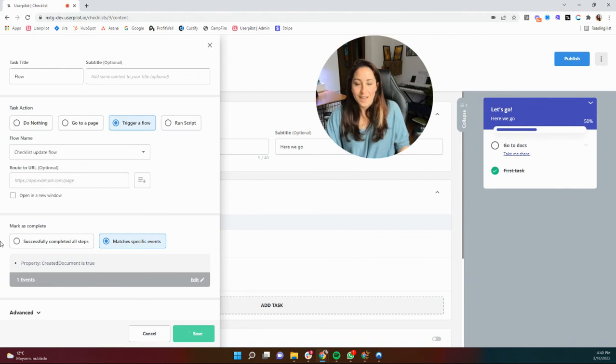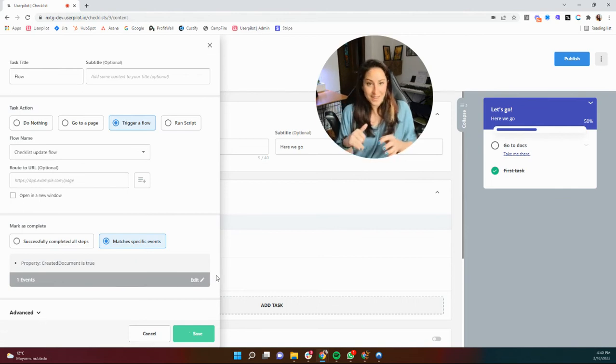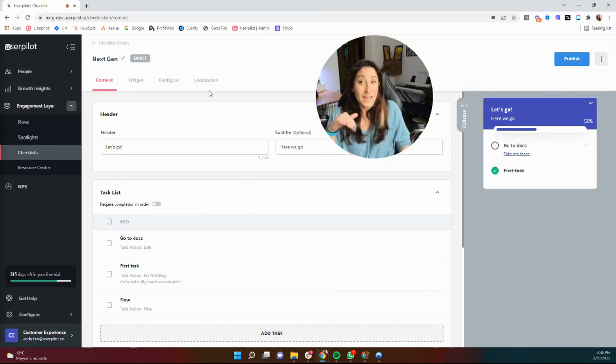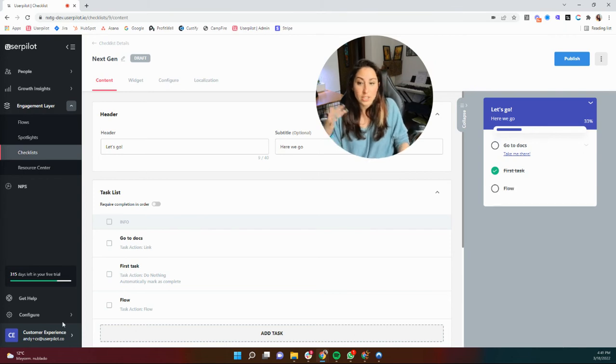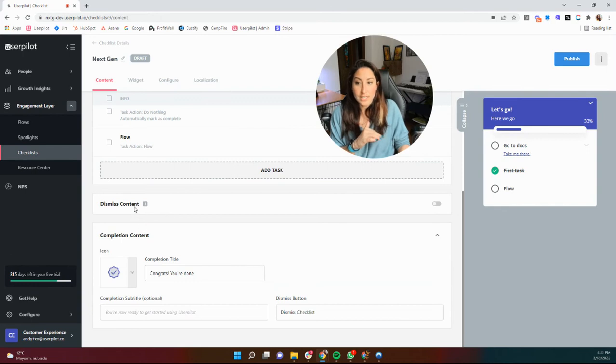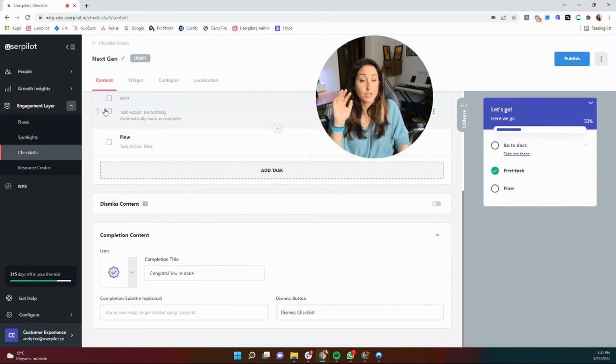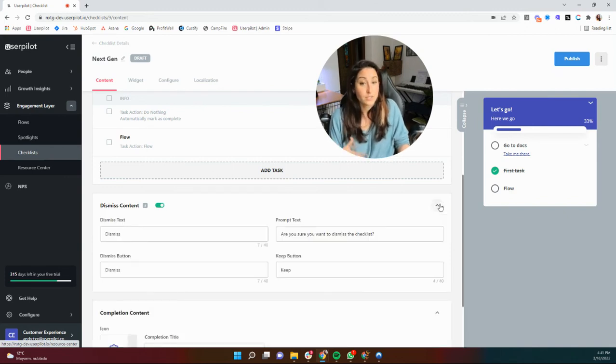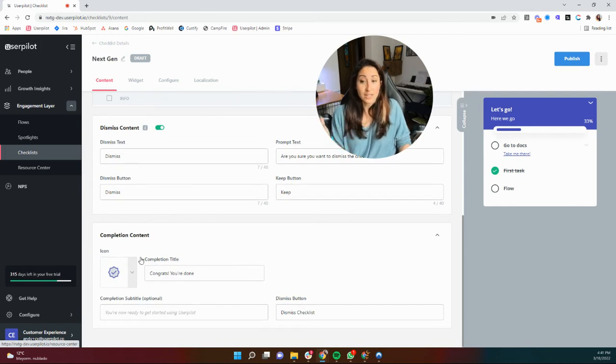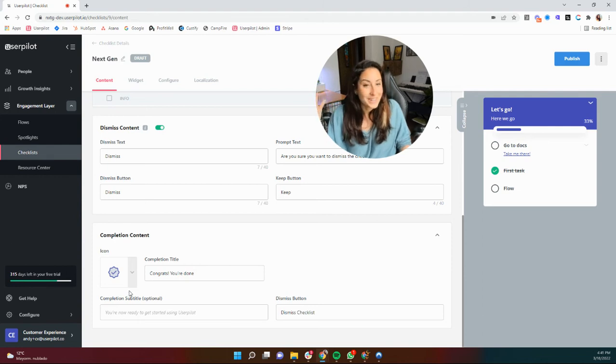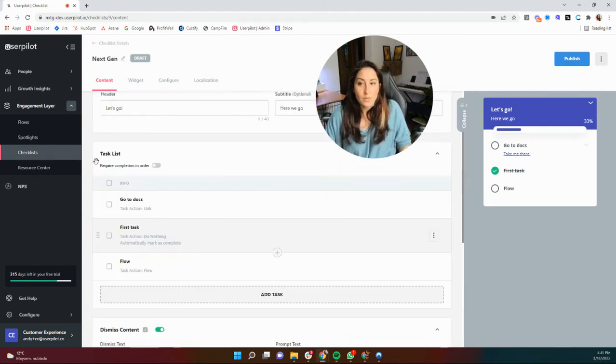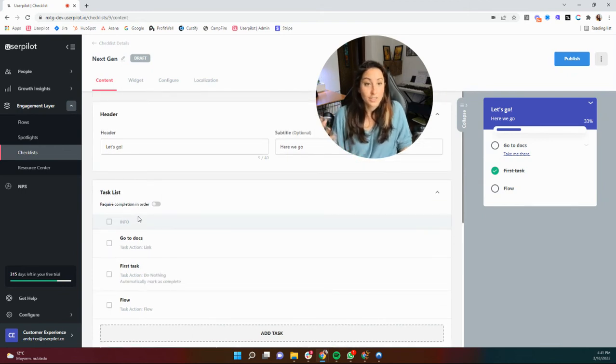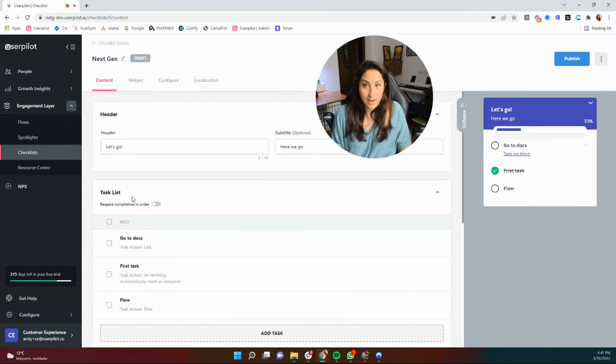All right. Well, what we're going to do next in our following video that we're going to tag on here is show you some of the configuration settings and how to trigger these out. But I do want to just remind you a couple of great things here in your content. Like I already showed, you can drag and drop and reorder your tasks. You can also choose how you would like to dismiss this content. If you want the users to be able to dismiss the checklist, you can choose your checklist completion content. So if the user does finish the checklist, they get rewarded, of course, with some text. And finally, you can, like I said, choose if you want these checklists to go in a specific order or not.